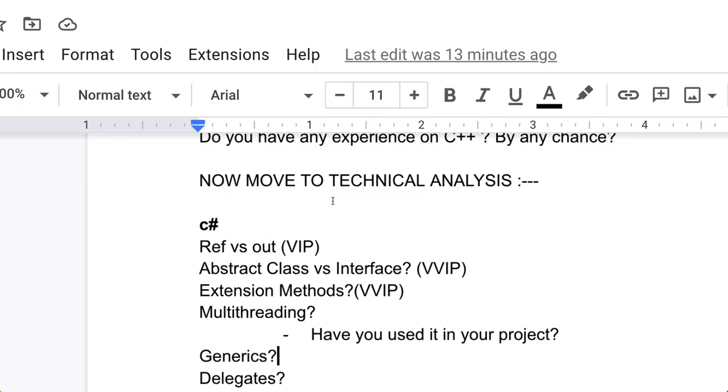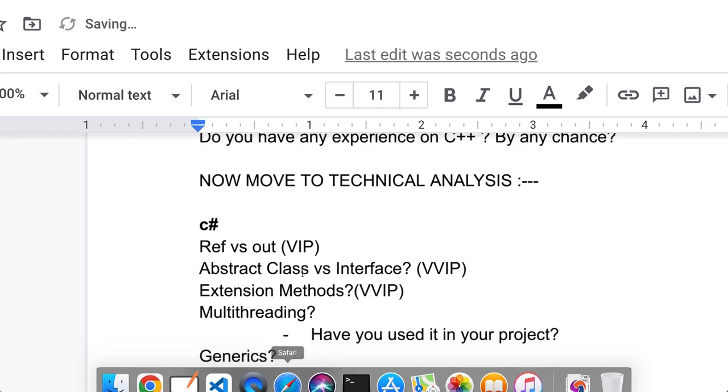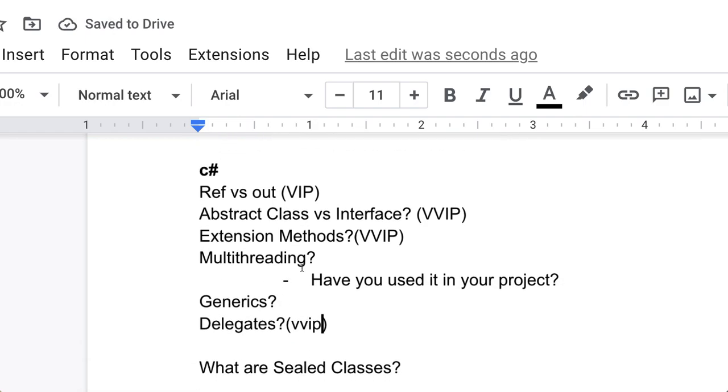What is delegates? This is also a VVIP question. Let me mark it as VVIP because delegates is also important. The next is what are sealed classes? You have to tell. This is also a very important concept of C#.